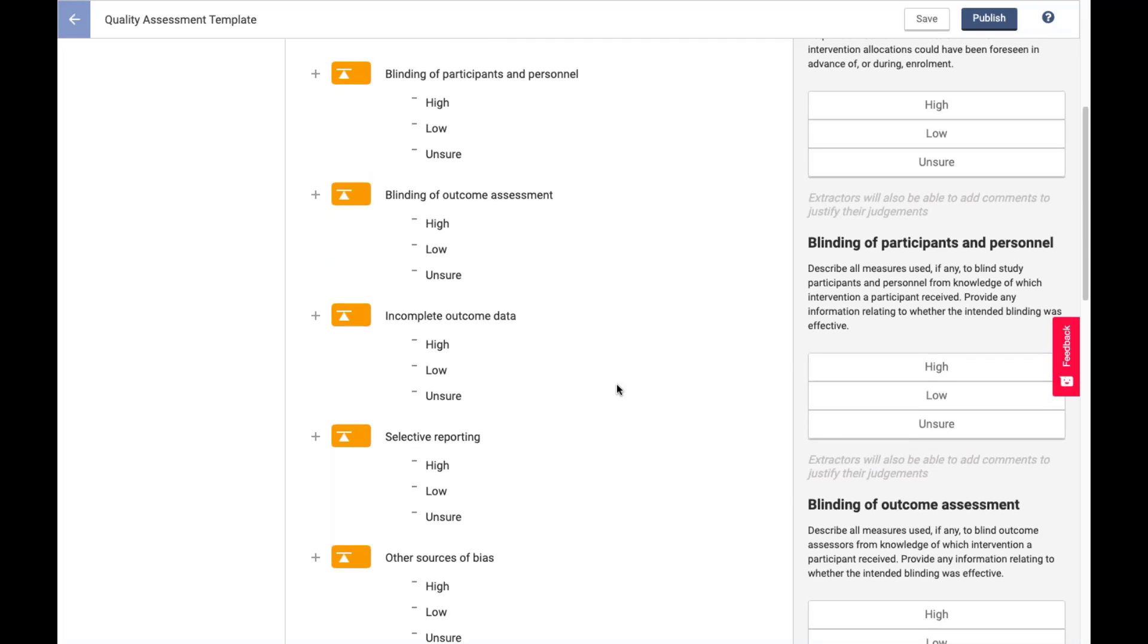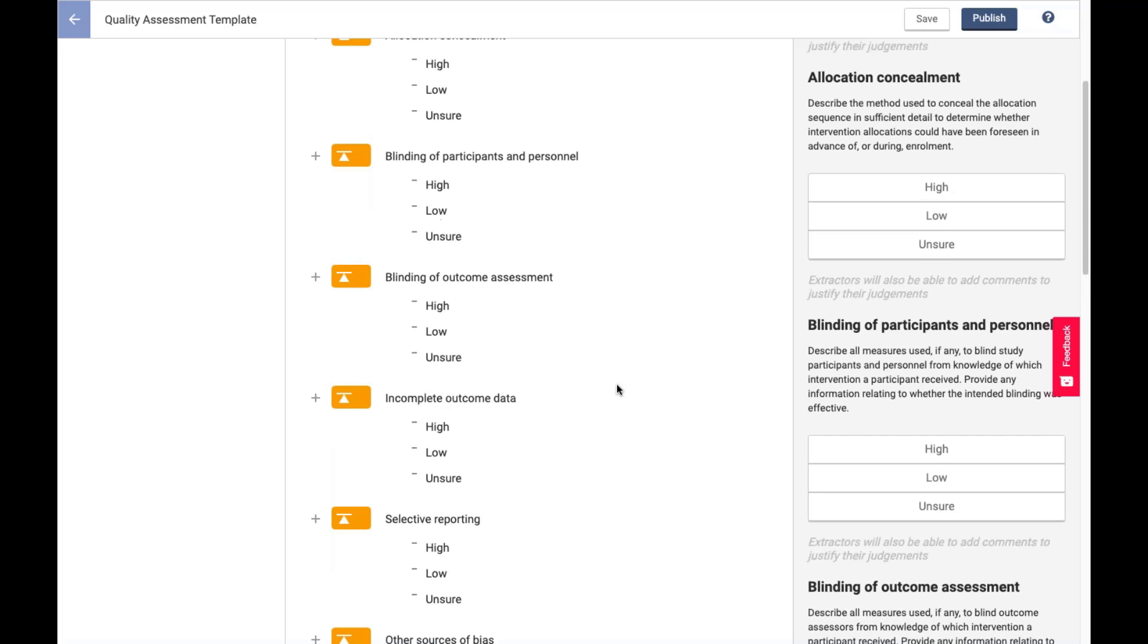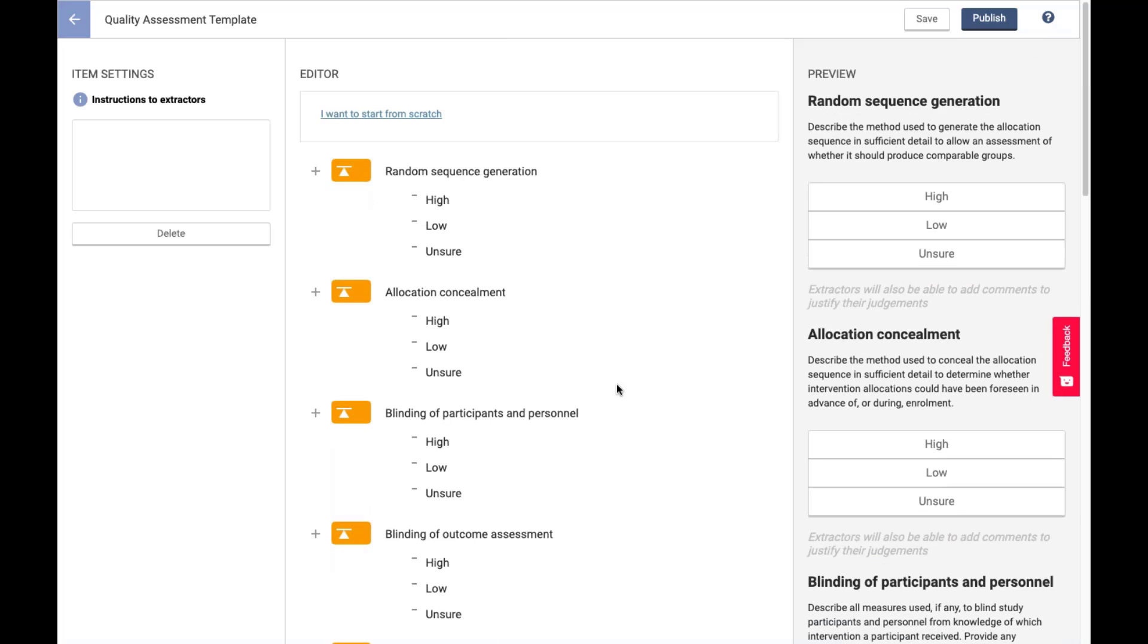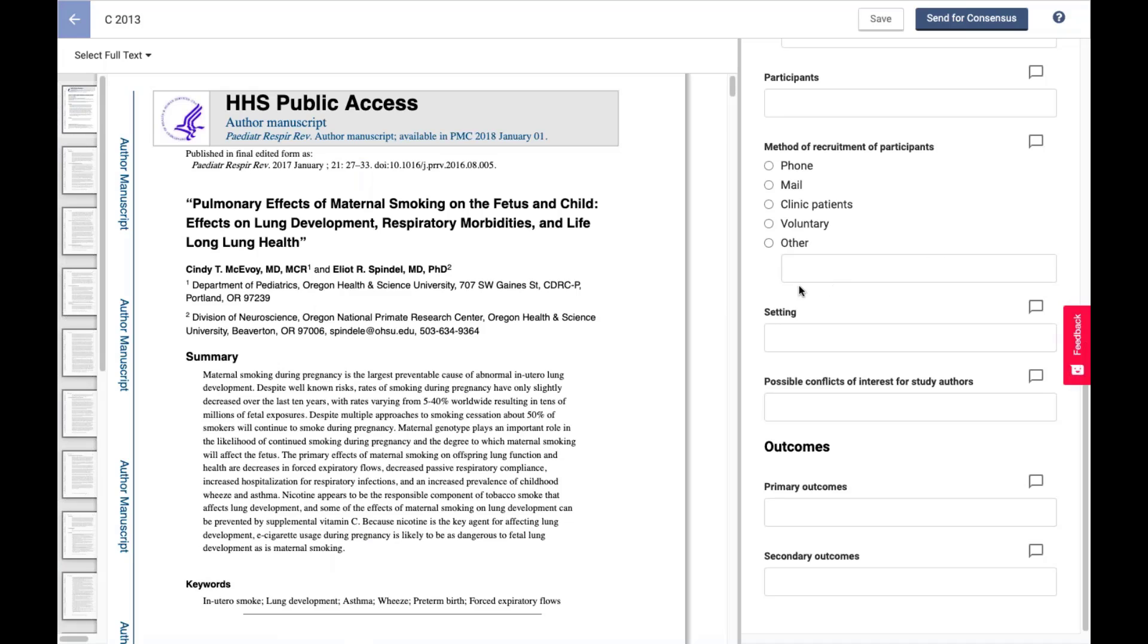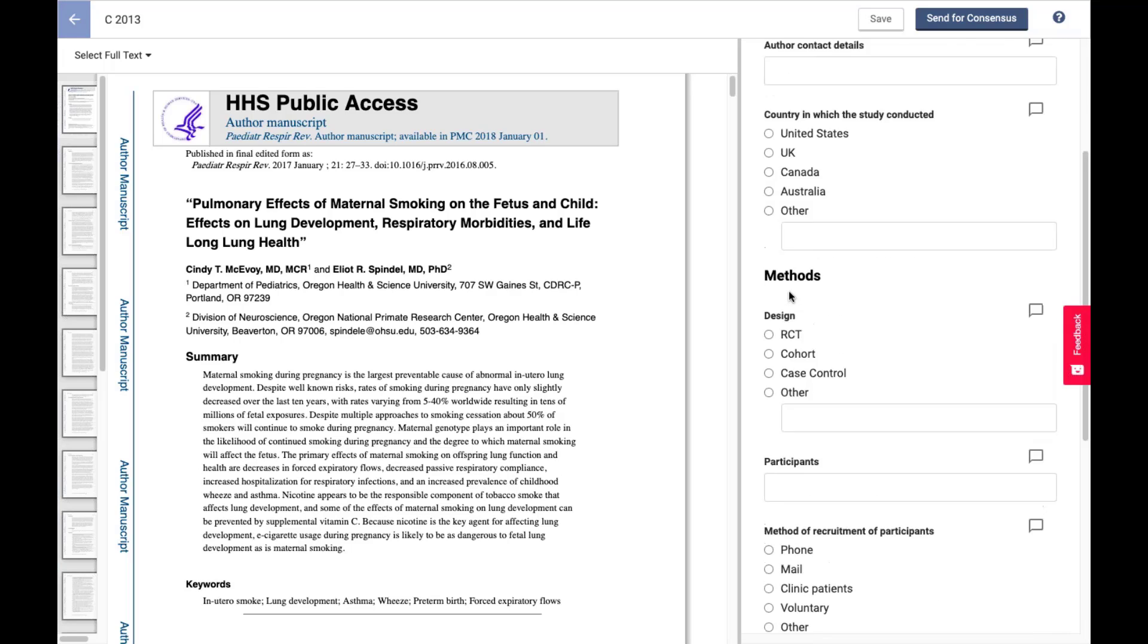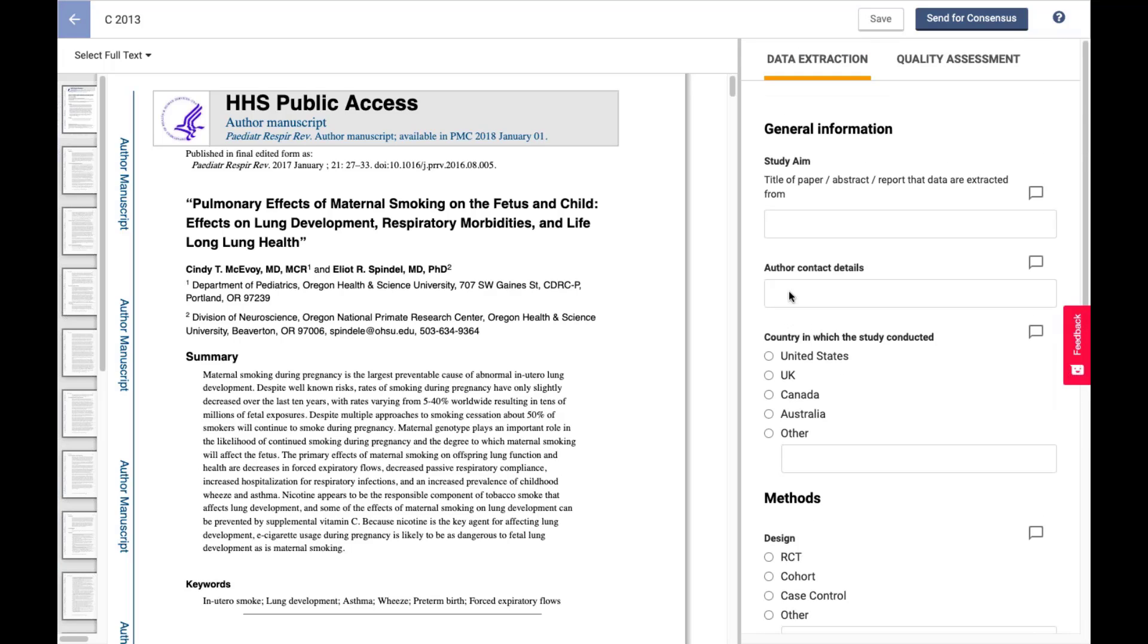So now I'm moving across to what this might look like when I'm not building the form, but rather when I'm ready to actually extract. Very similar setup to having the PDF on the left and the extraction form on the right. And now I can actually type into these text boxes, whereas in the preview pane, I couldn't.